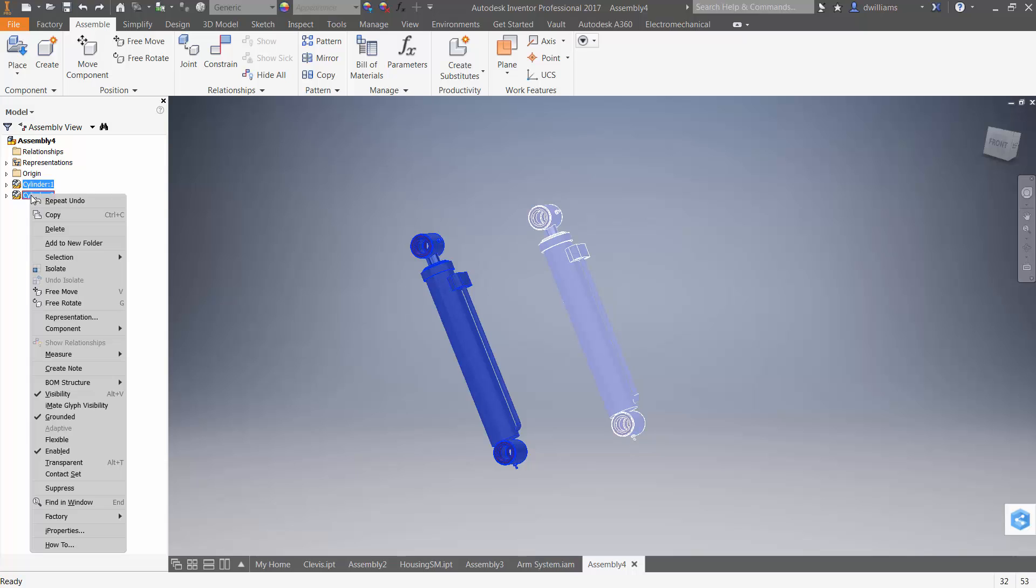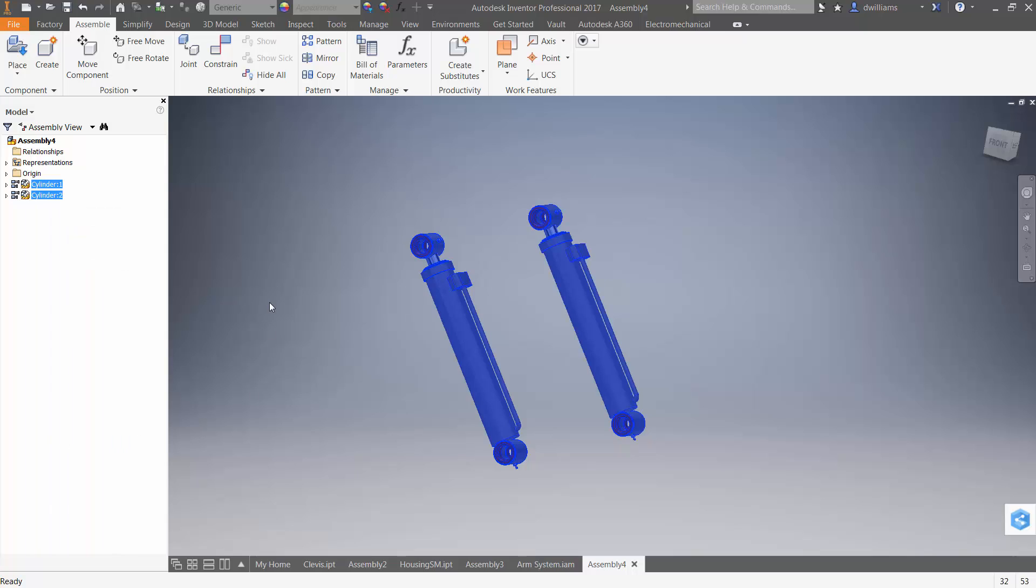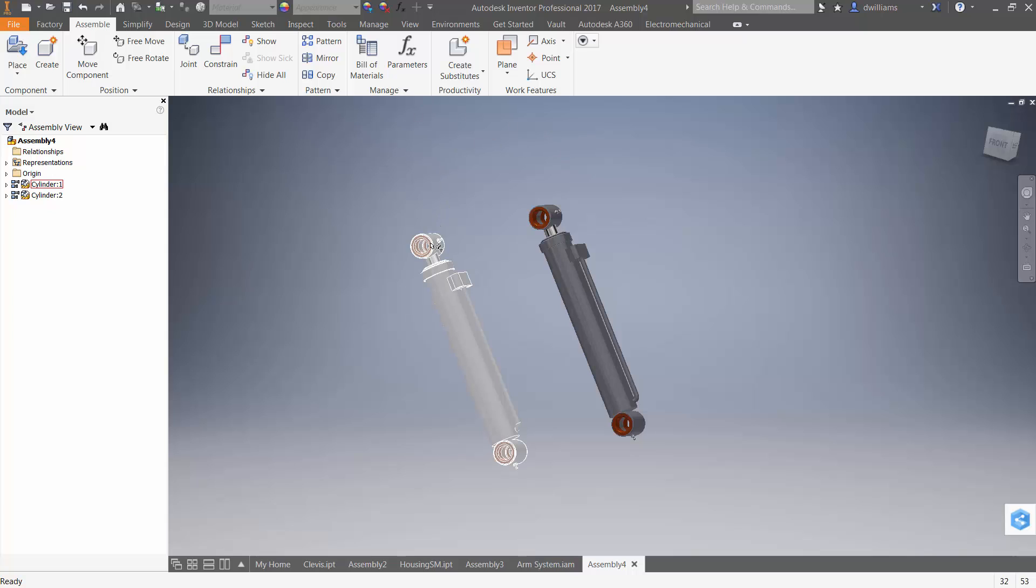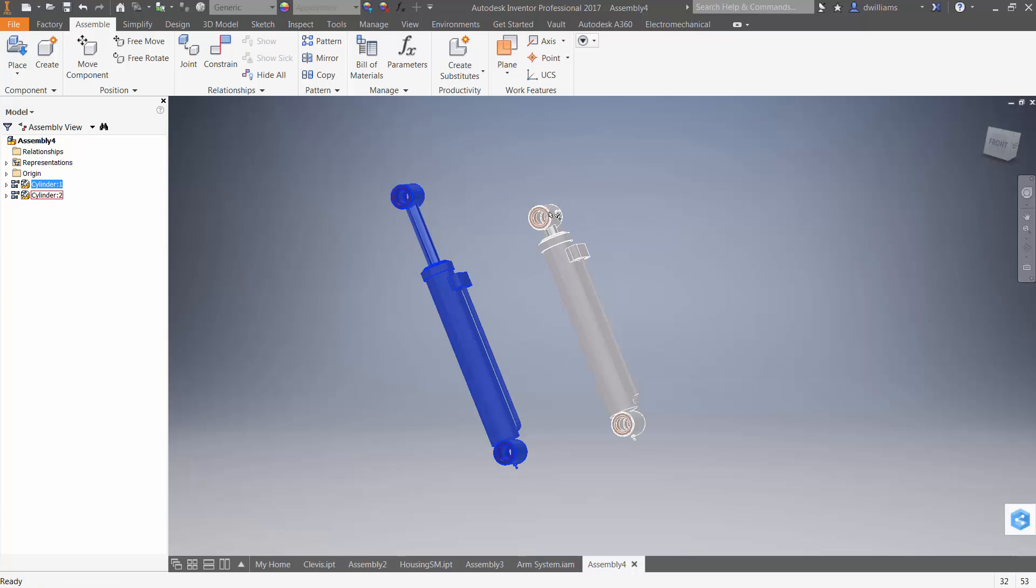Now, notice that I can make more than one instance flexible. That's encouraging. And now that both of these instances are flexible, notice that I can position each of them independently of the other.